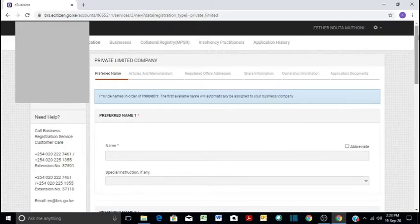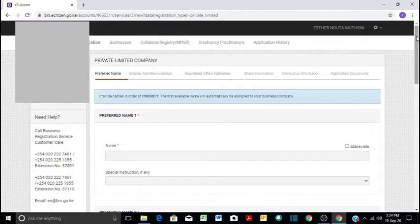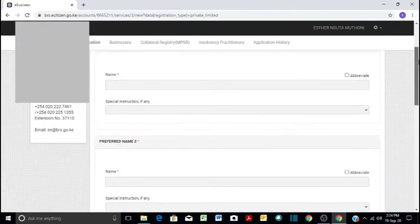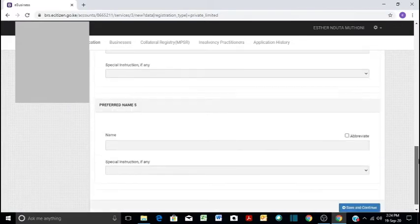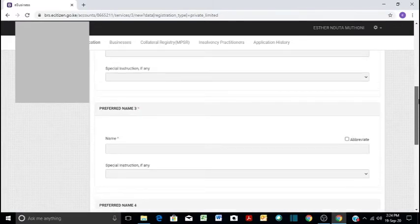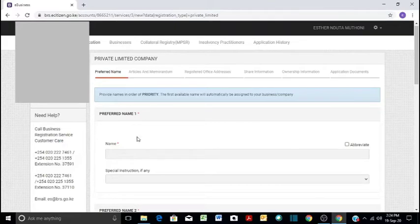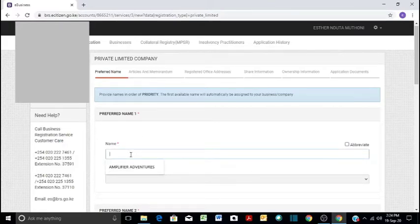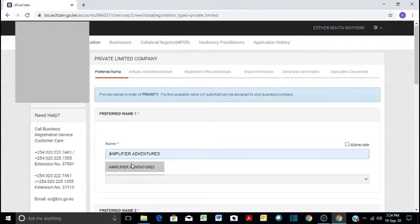Remember, in the past we used to do name reservation, but now you just write the preferred names. They are like a maximum of five, but in our case we'll just do three. Let's assume we are doing a tours and travel company. So our first preferred name would be Amplifier Adventures.